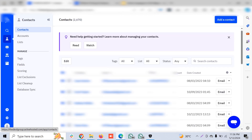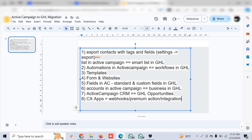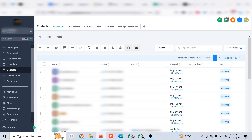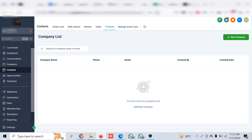When you export the contacts, ensure you export them with all the tags, fields, and also the Accounts option. Accounts in ActiveCampaign is similar to what is called Companies or Business in Go High Level. In sophisticated CRMs like HubSpot, you have a separate organization under which you can have multiple contacts. Similarly, Go High Level has introduced Companies, which is very useful when you have multiple contacts from the same company.